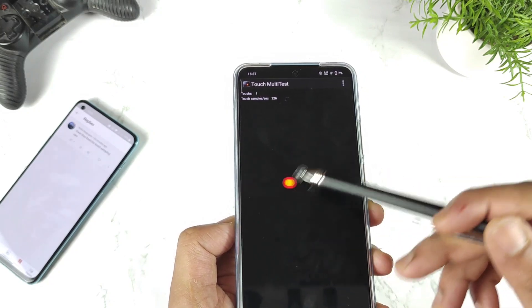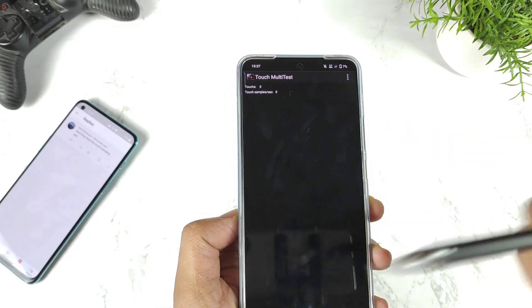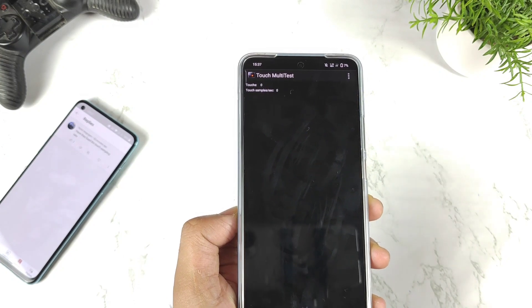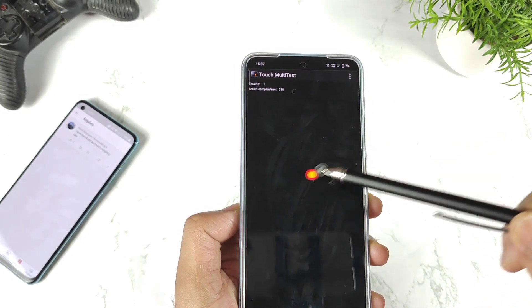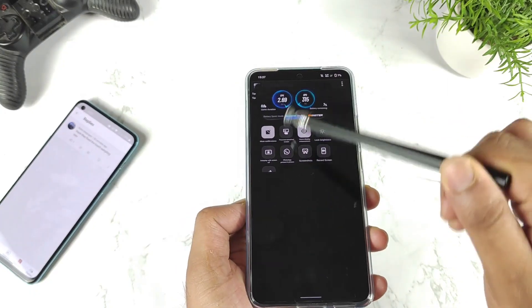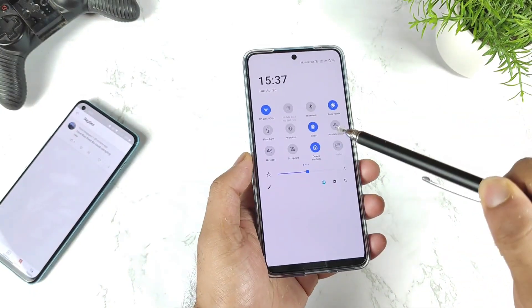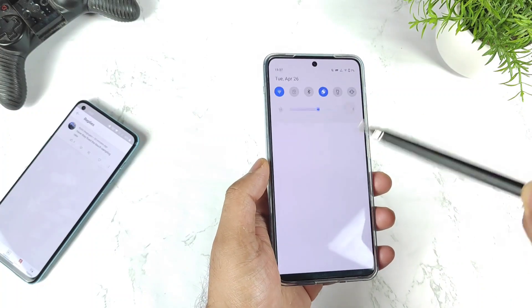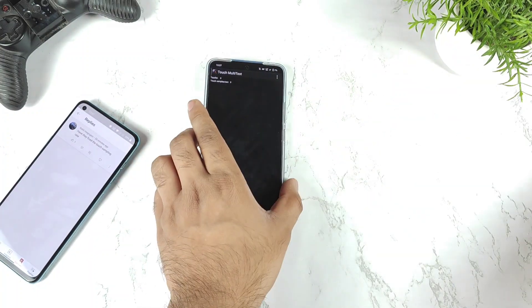We are getting exactly 240, so 240 minus 120Hz refresh rate means the effective touch sampling rate is 120Hz. This is the touch sampling rate happening here. I did try to use the ultra game mode and even the monster mode, but still there is no improvement — the value is not changing.